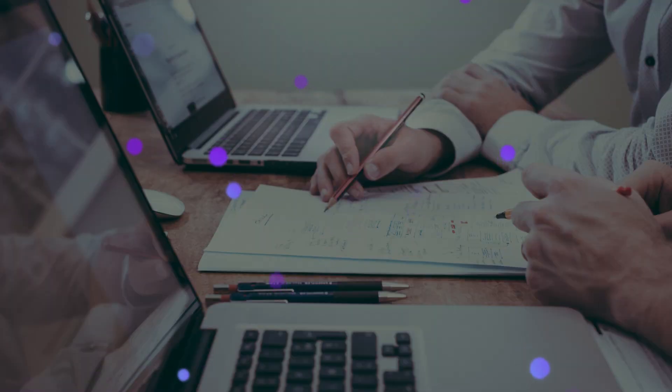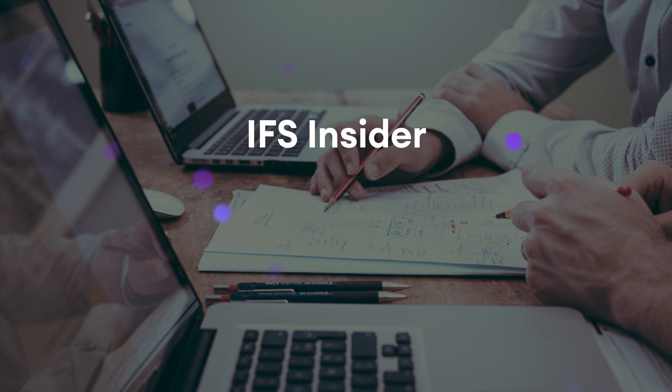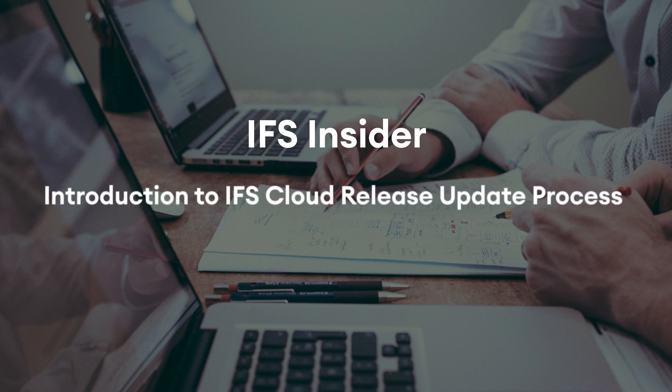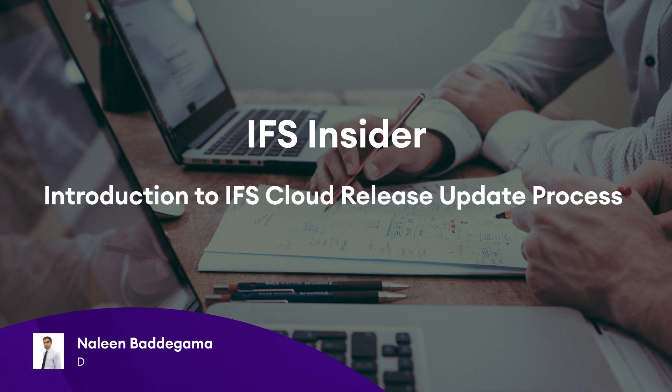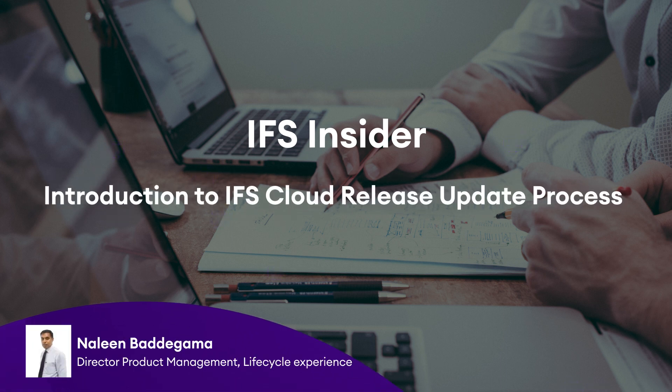Hello everyone. Welcome to IFS YouTube Insider Videos. My name is Nalin Baddegama and I am Director Product Management of Application Lifecycle Experience.